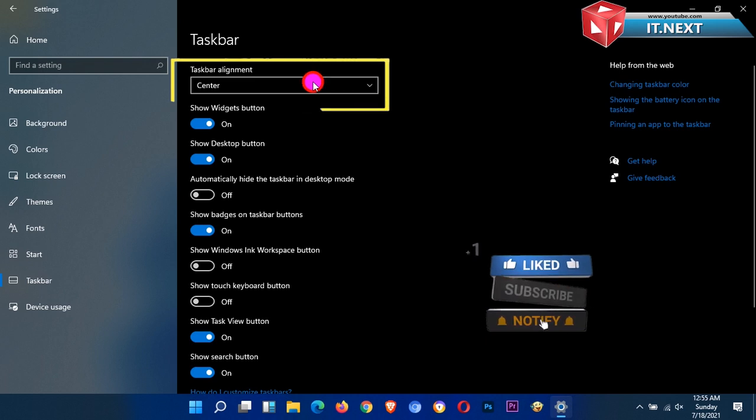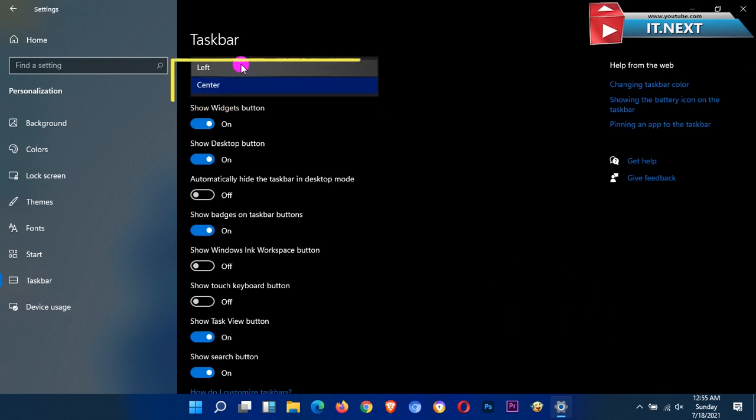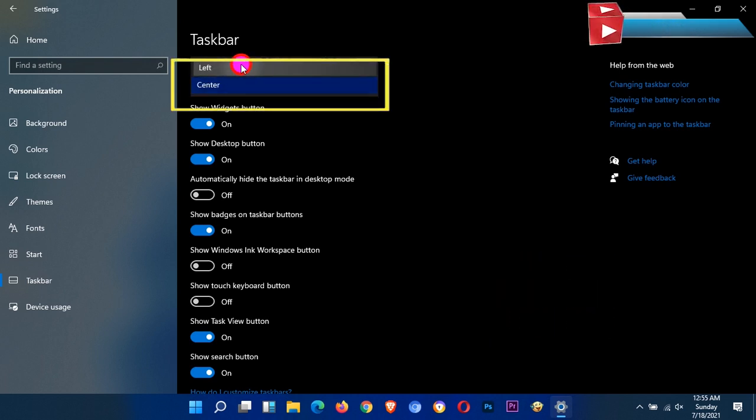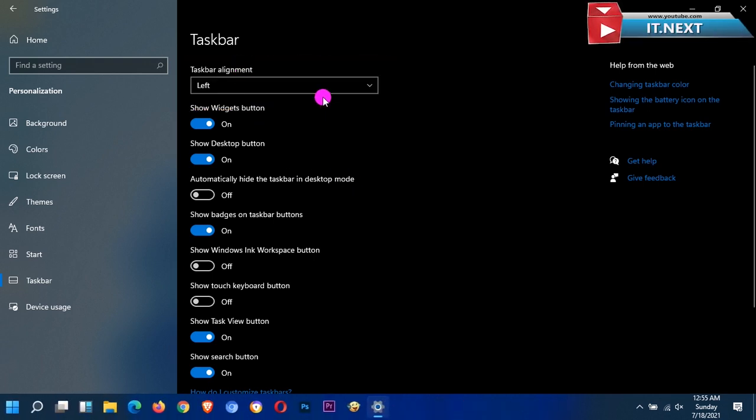Now here you can do the same way as we did in the first process. Click and select left. So now that's it.